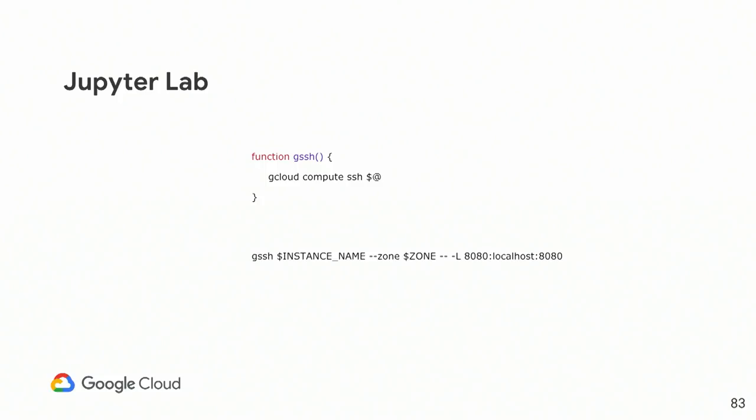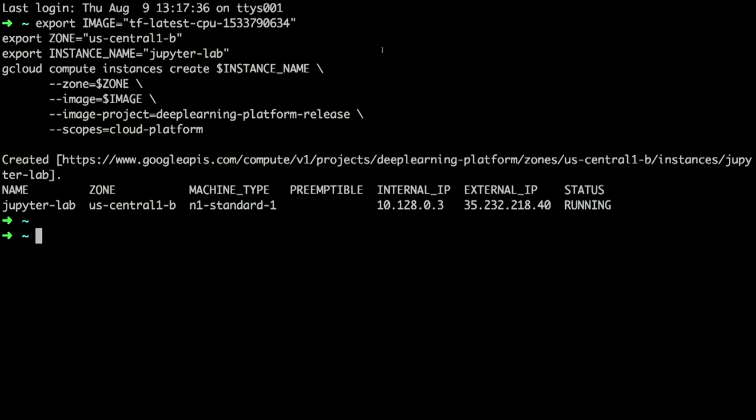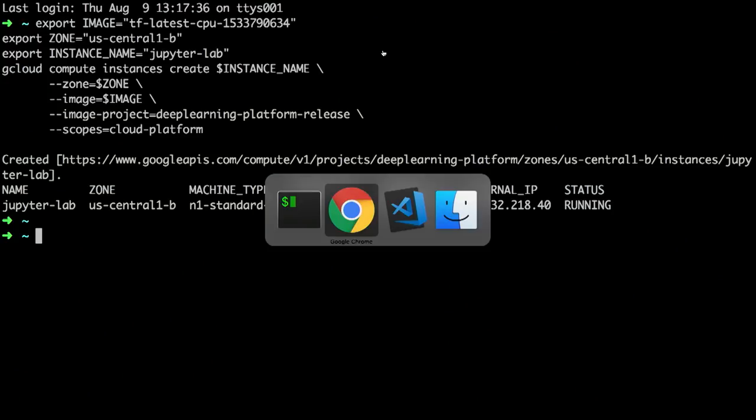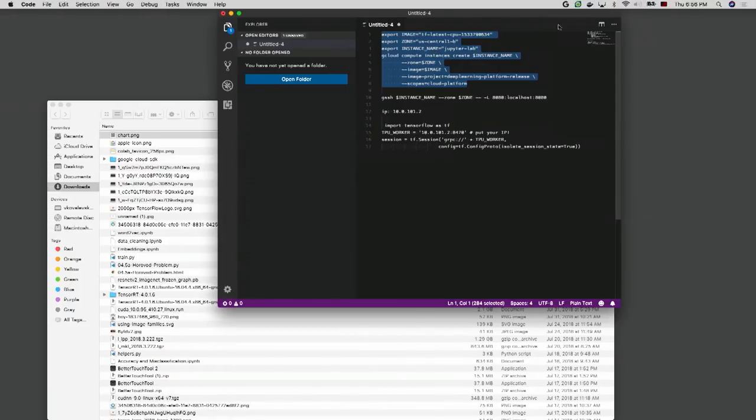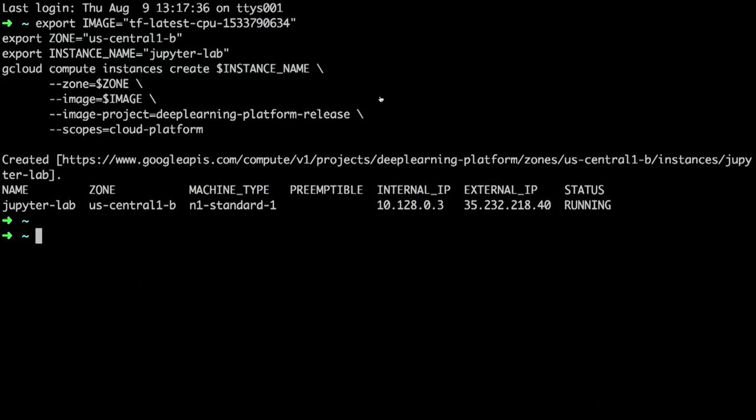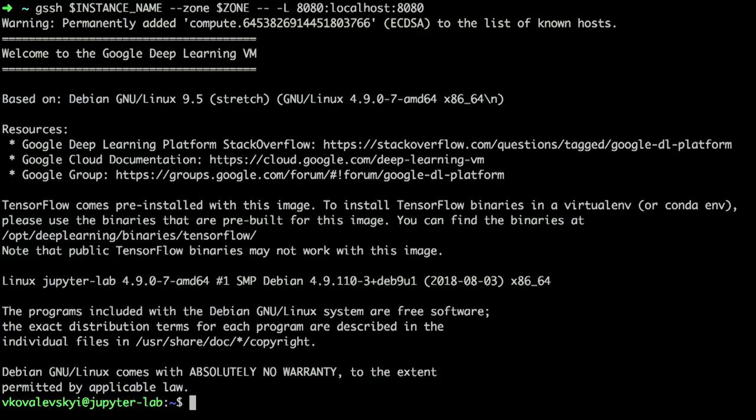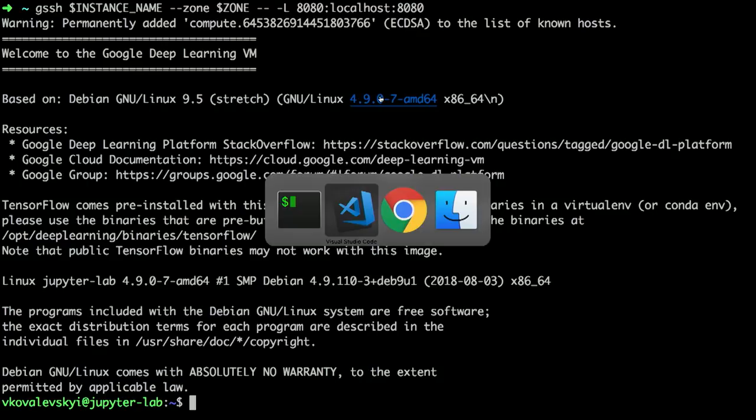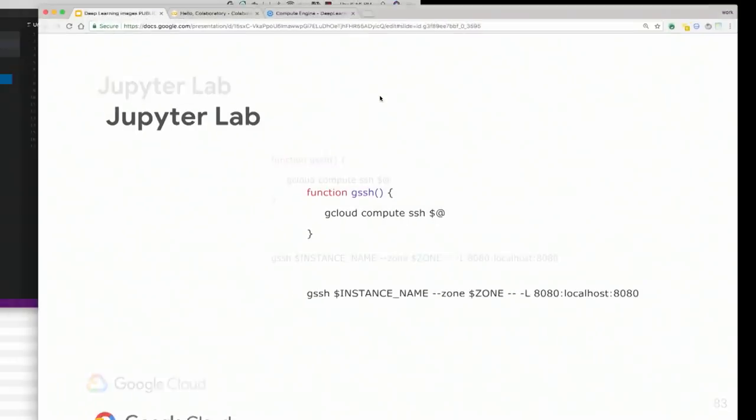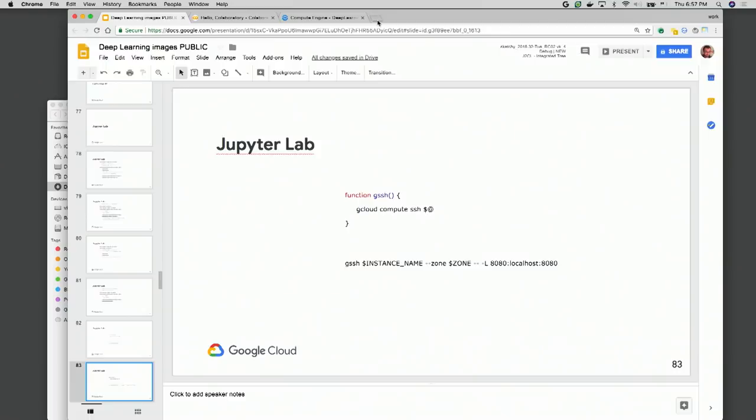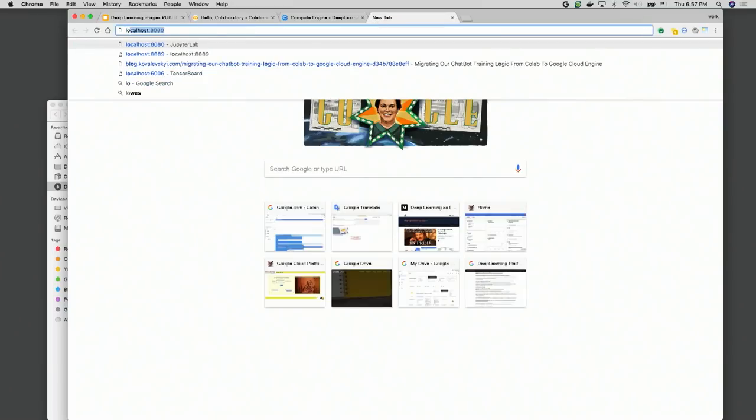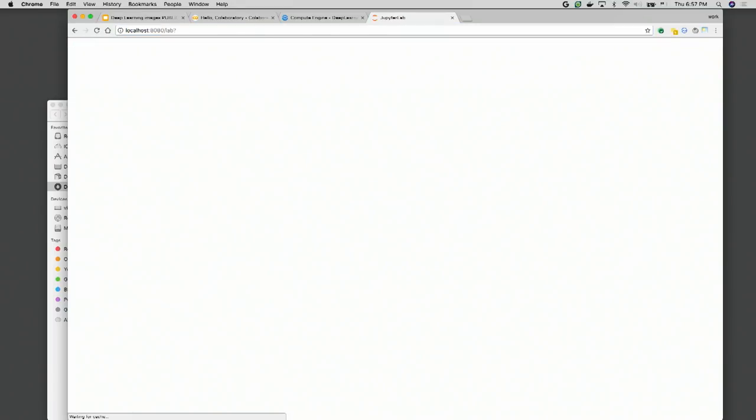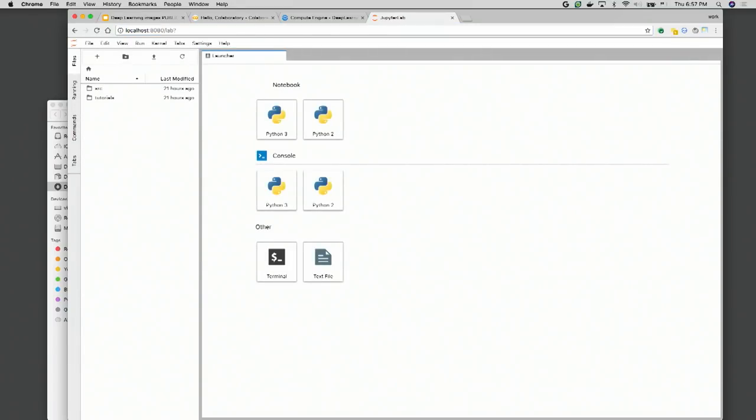Okay. In order to connect to the instance, you will have to run the gssh instance name and the port mapping. This is the only one thing that you need to do after your instance is up in order to start using JupyterLab. Instance is up. So let's actually do it. Let me copy paste my commands.